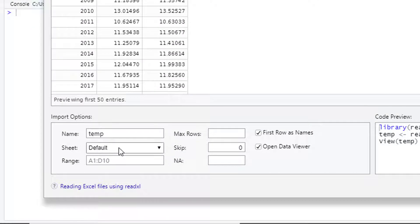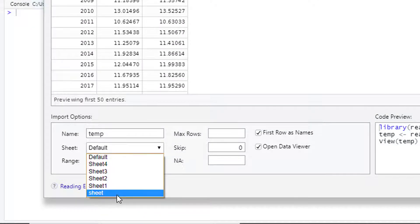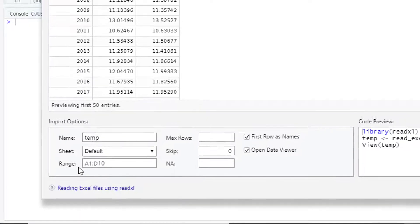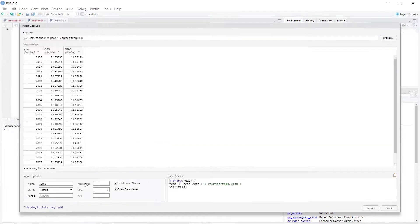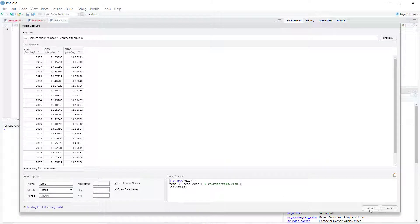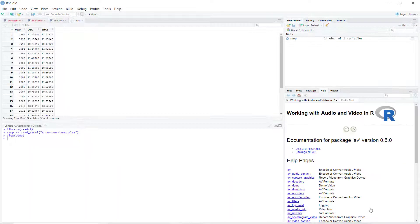By default, you can open your first worksheet, but because we have only one worksheet we'll set it as default. If you have more, you can set another one. Now just click on Import.